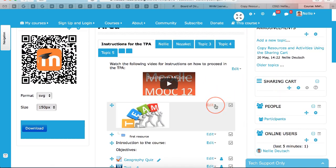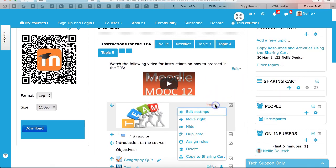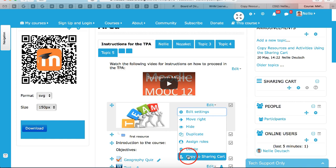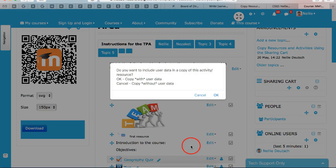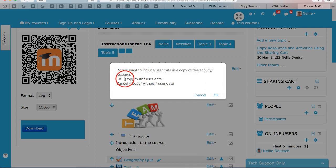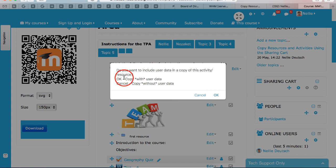Alright, so next I'm going to go into edit. Now I can do this on any of the edits. Go into copy to sharing cart and then I get this information. Notice it says copy with user data, cancel, copy without user data.